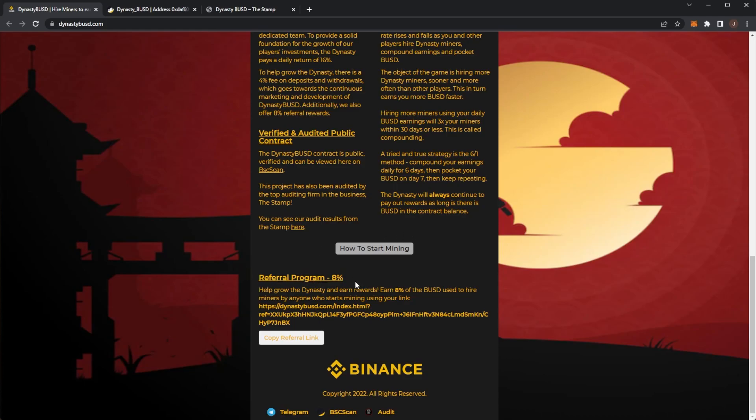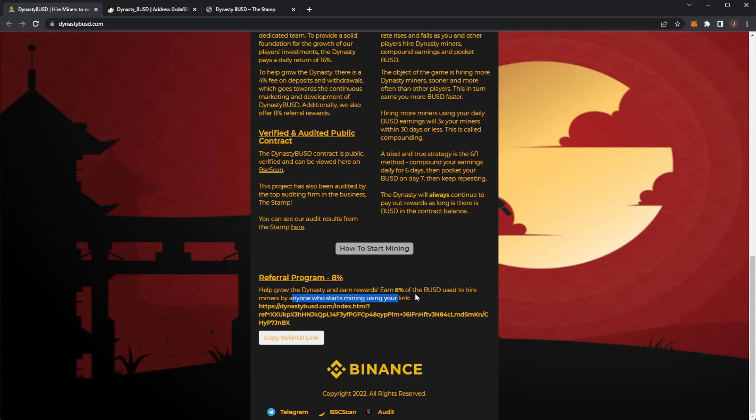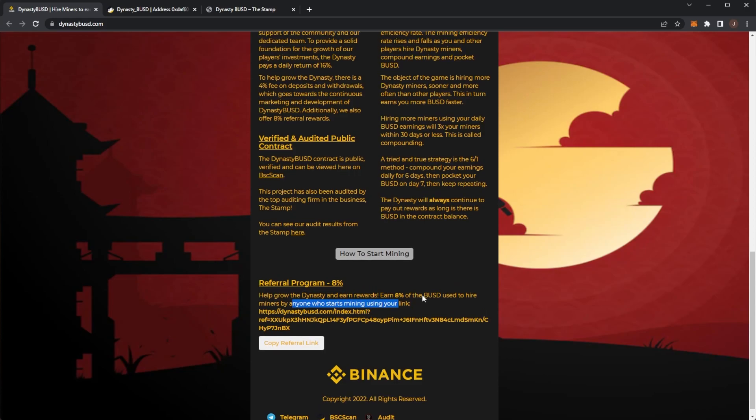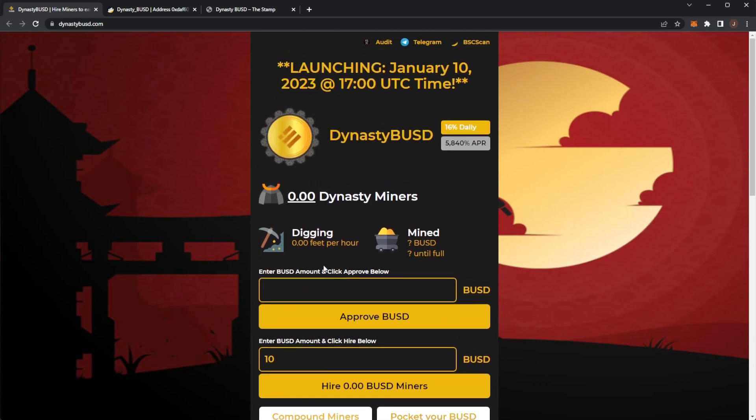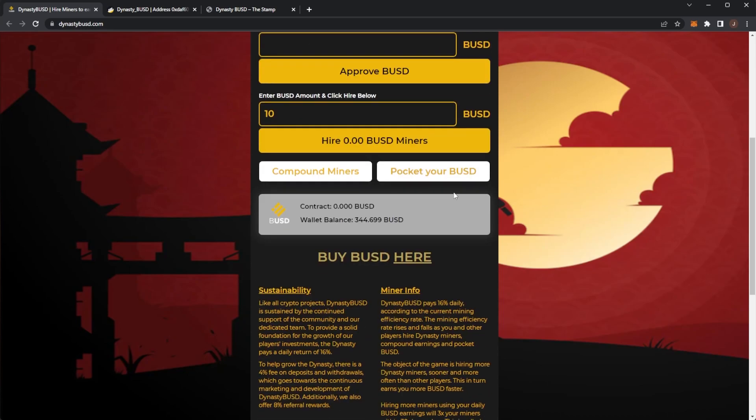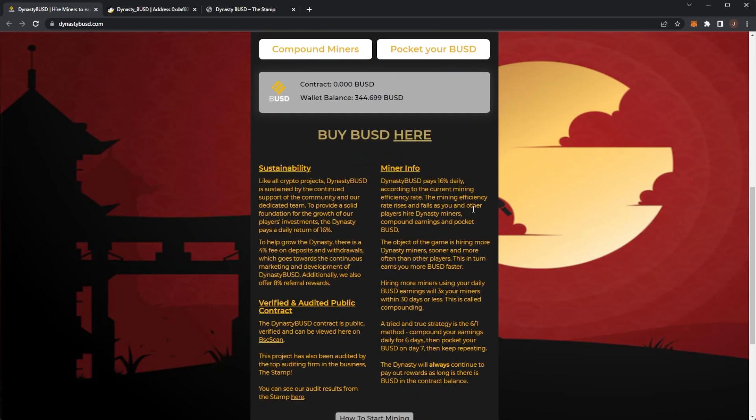Then there's a referral program. You're going to earn up to 8% and I believe it automatically hires into miners. But it's a pretty simple platform here. Dynasty BUSD. Again with all of these miner ROI projects if you are looking to get in make sure you get in on launch. So again as you can see here you want to start earning your miners before other players as soon as possible.